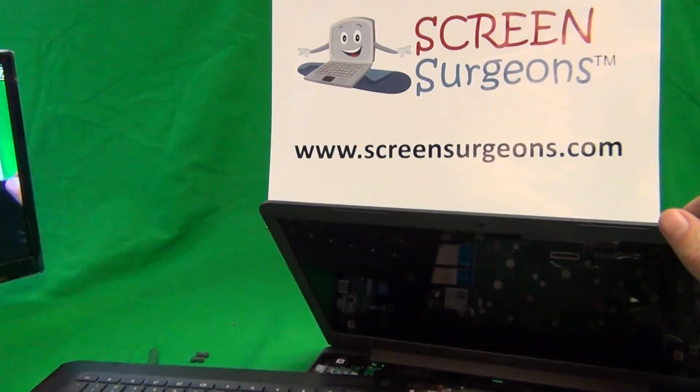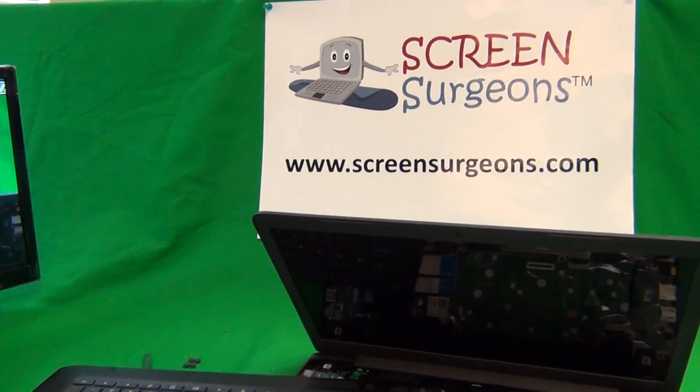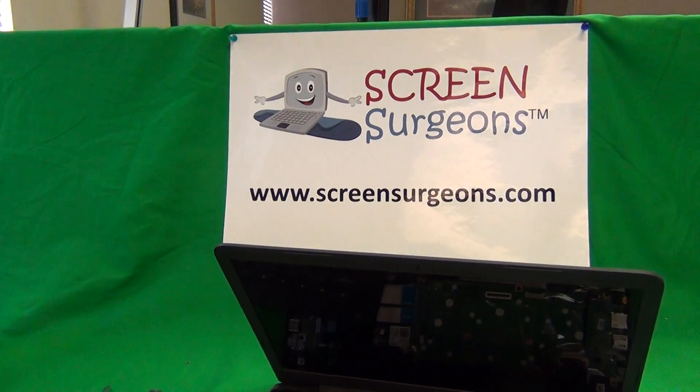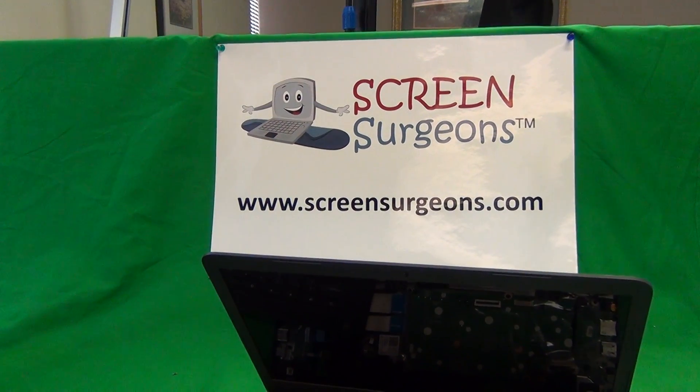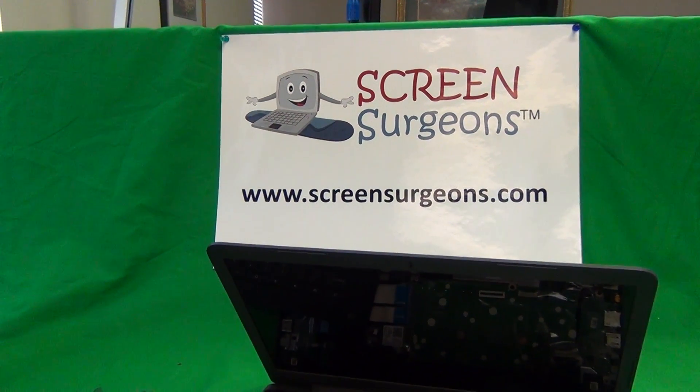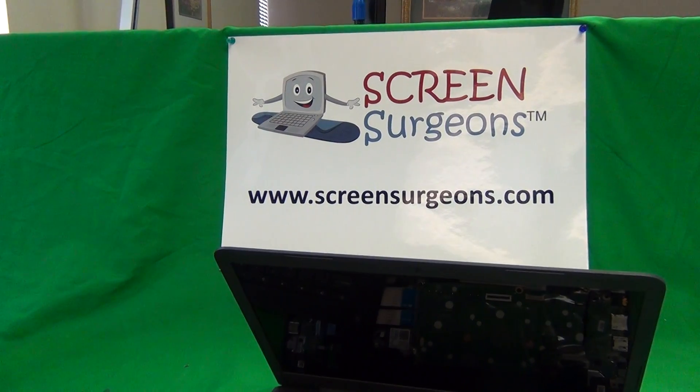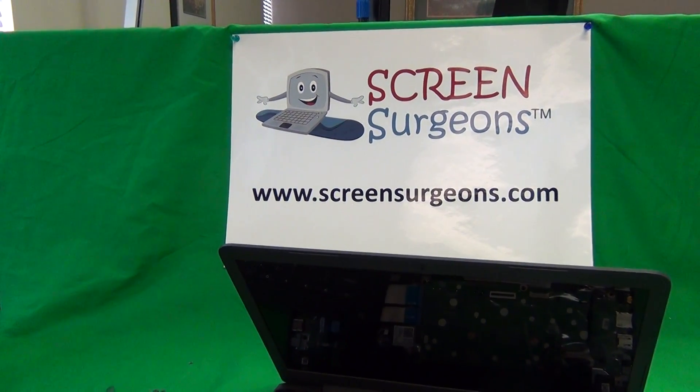Once again, my name is Eugene Panrutkovich, I'm the Laptop Screen Doc, and the name of the website is www.ScreenSurgeons.com. Thank you very much and good luck.